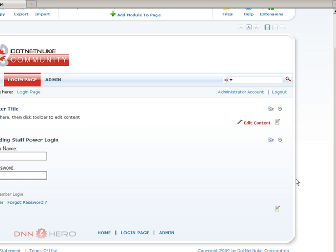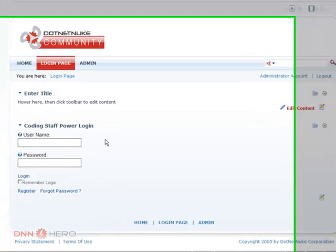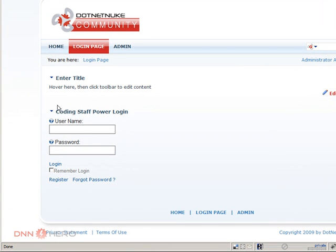And I will be deleting this module called coding stuff power login. I'm going to be deleting this module and I will use the recycle bin to get it back.